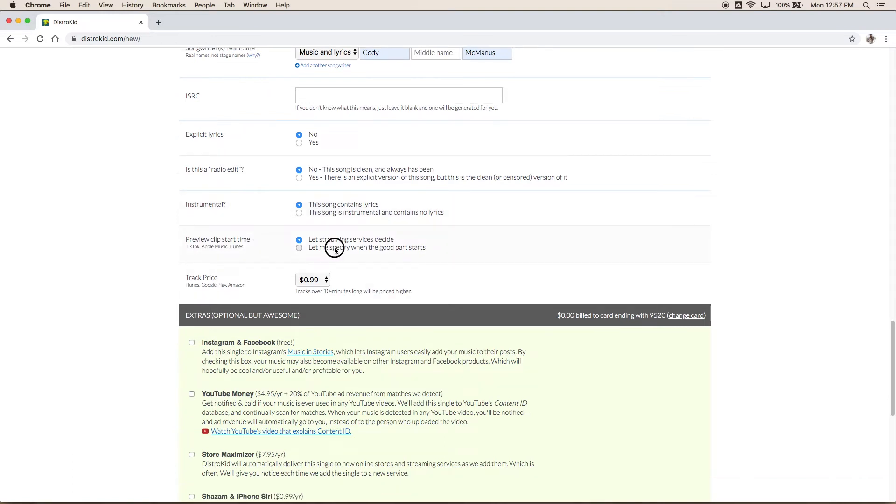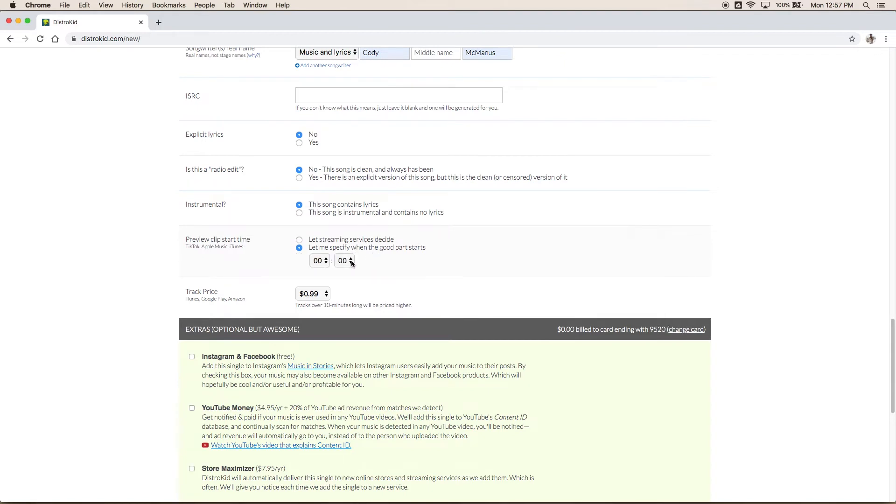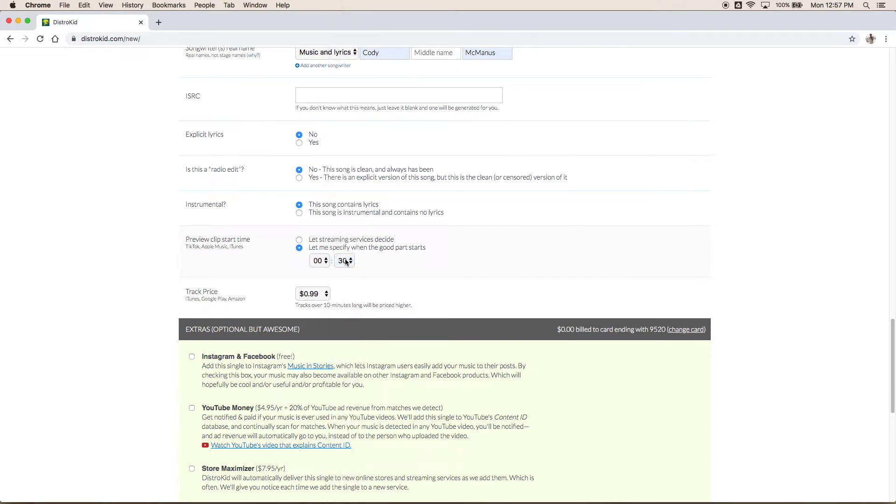Alright and preview clips. You can select when you want your song to start for a preview. In my song for example the chorus starts around 30 seconds so I'm going to select 30 seconds as the preview. That way when people click on it on iTunes or Apple Music they're going to hear the chorus. They're going to hear the meat and potatoes of the song.